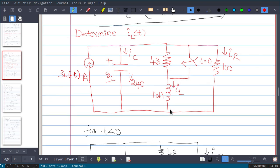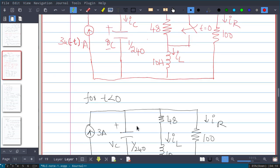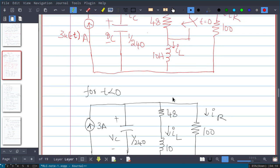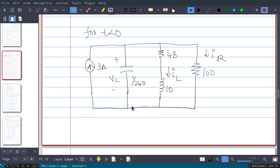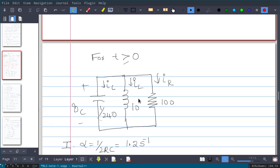First step: find the equivalent circuit for t less than zero. For t<0, the current source is active at 3 amperes and the switch is open, so the resistance comes into picture. For t>0, the current source is open and that resistor is bypassed, leaving a parallel capacitance, inductance, and resistance — a parallel RLC circuit.